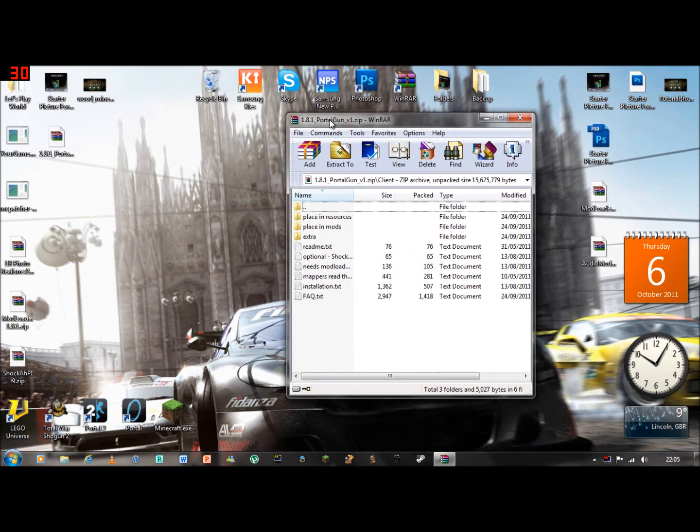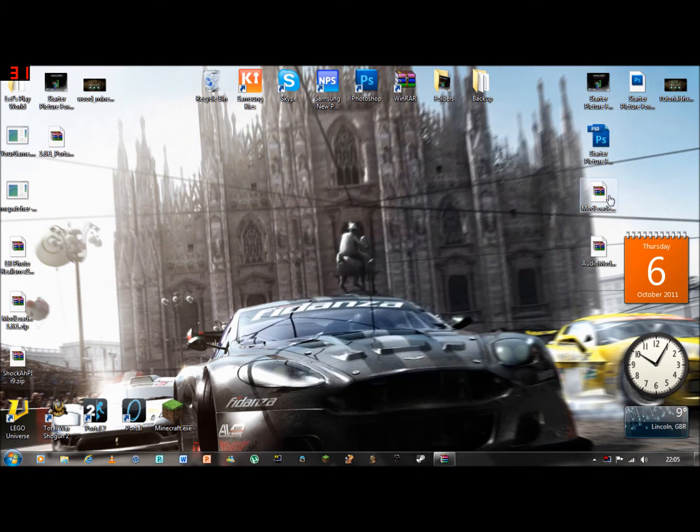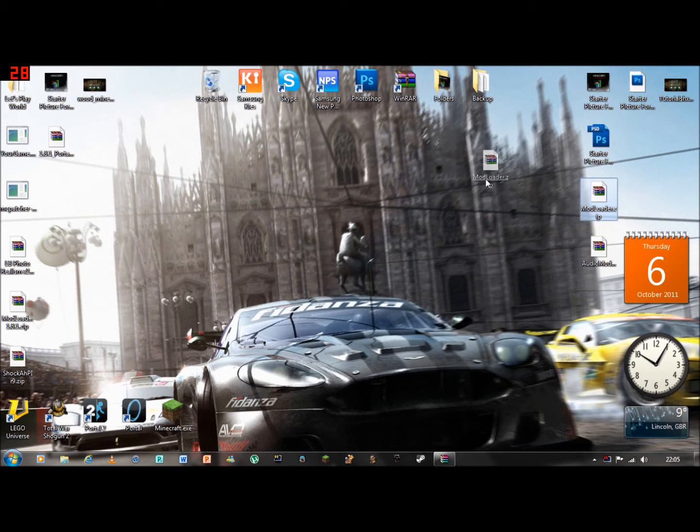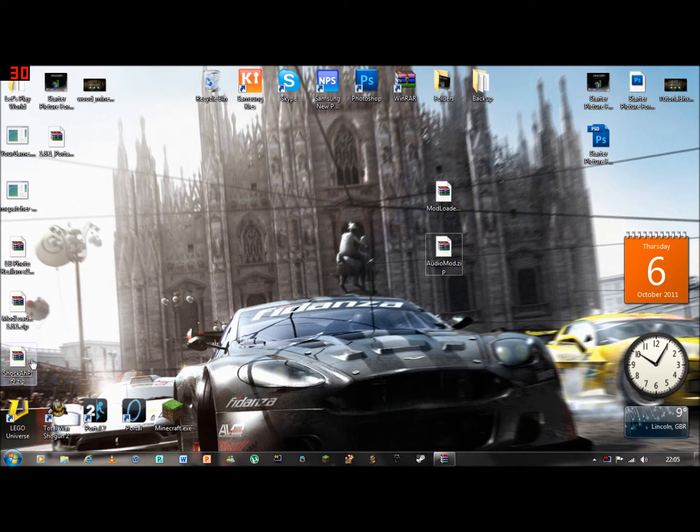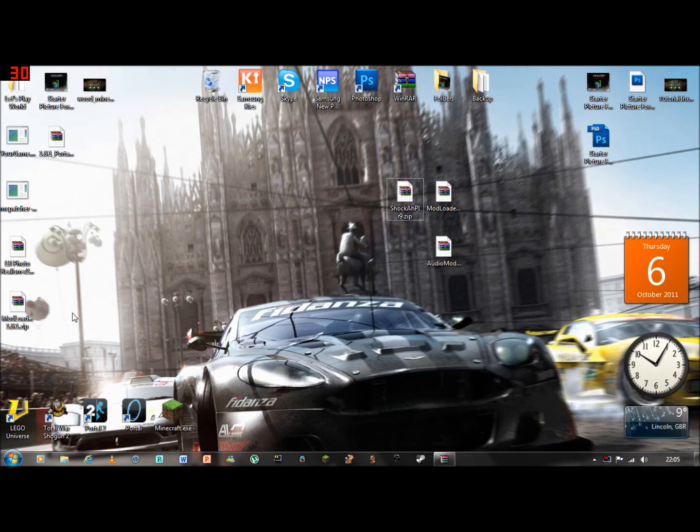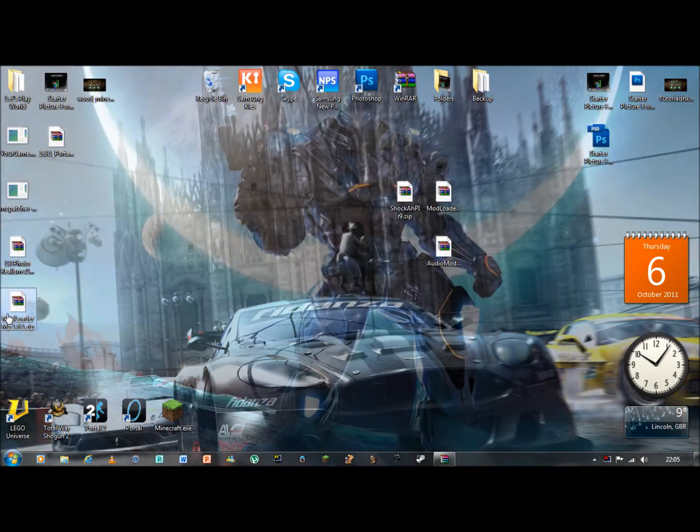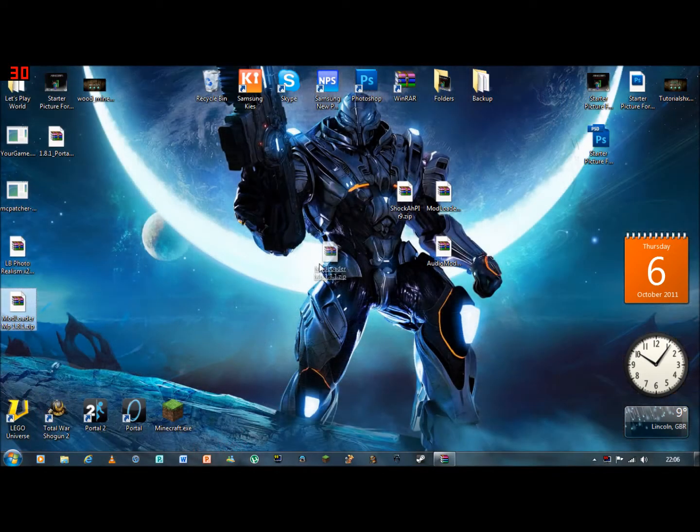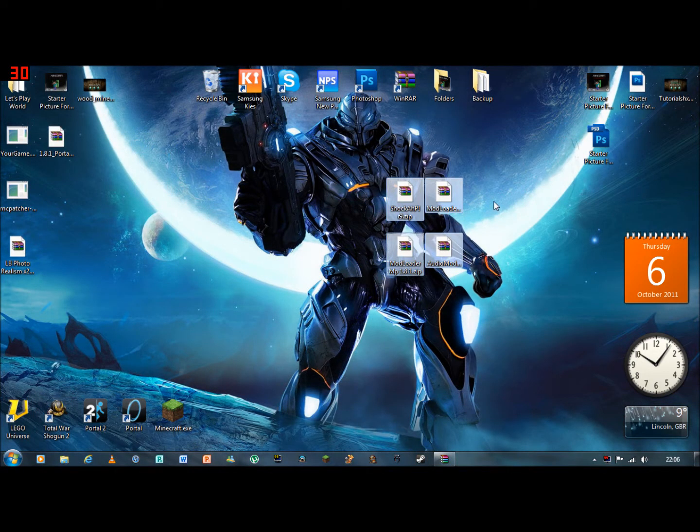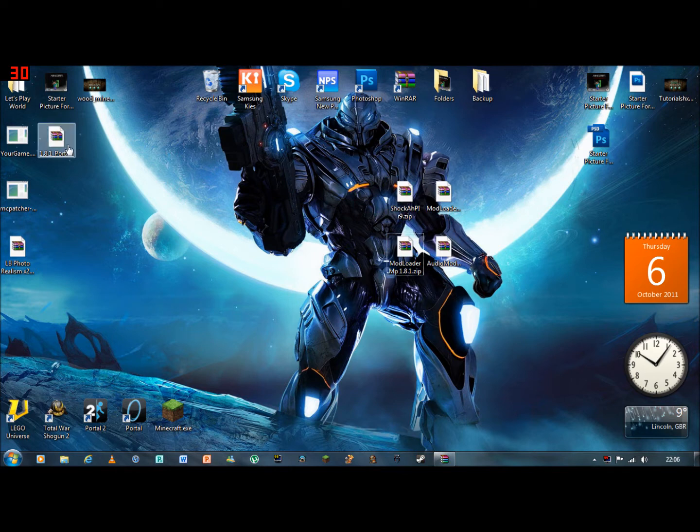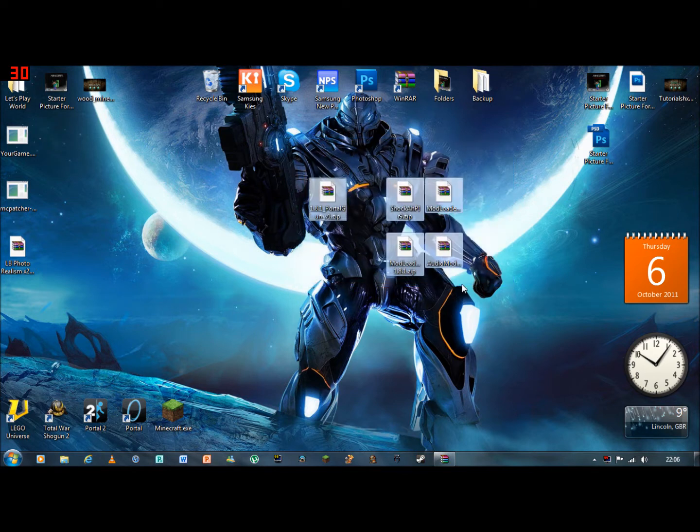Basically what you need first is Mod Loader, Risugami's Mod Loader. I will have the link. Audio Mod. You will need Shock AHPI and you will need Mod Loader MP. All be in the link and you will need the 1.8 Portal Gun mod itself.